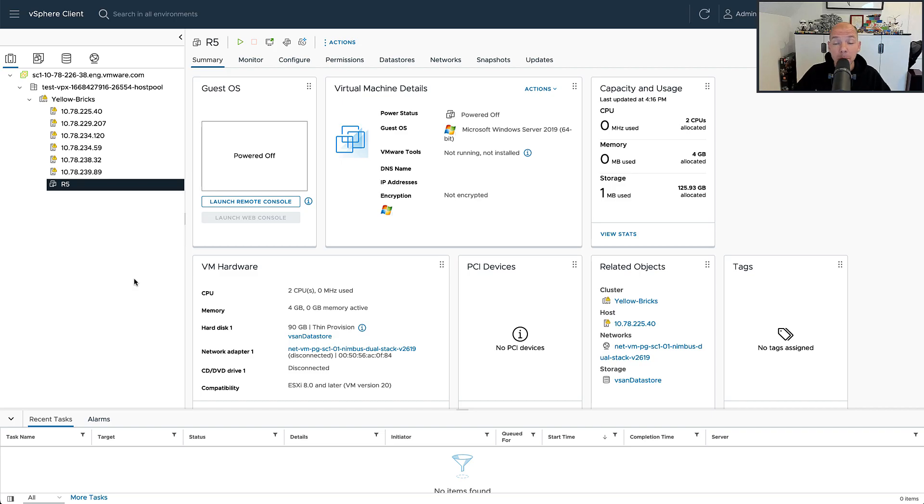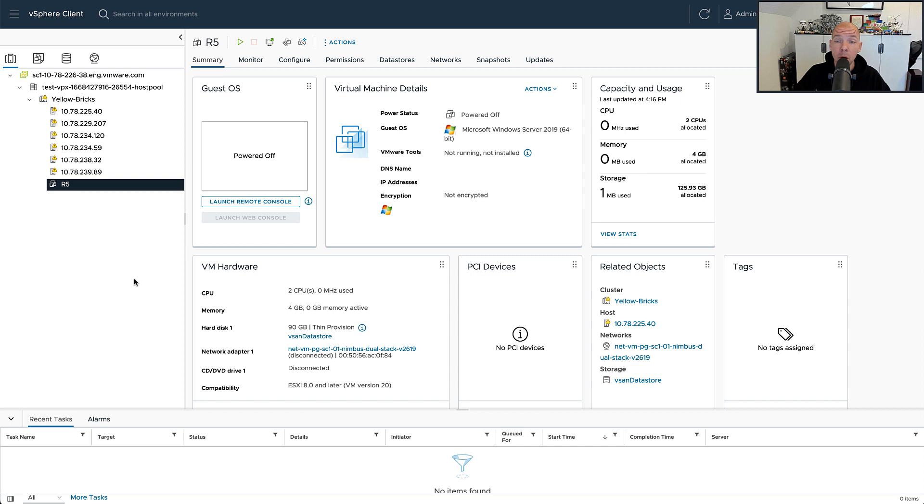Hey everyone, it's Duncan Epping from Yellowbricks.com. Today I'm going to show you something new which was introduced as part of vSAN 8.0, in particular in the express storage architecture.